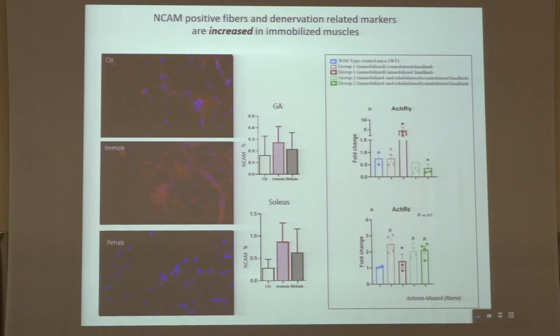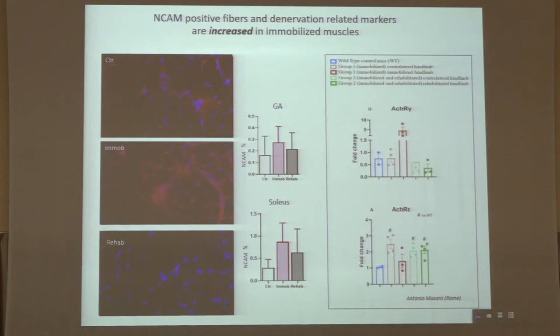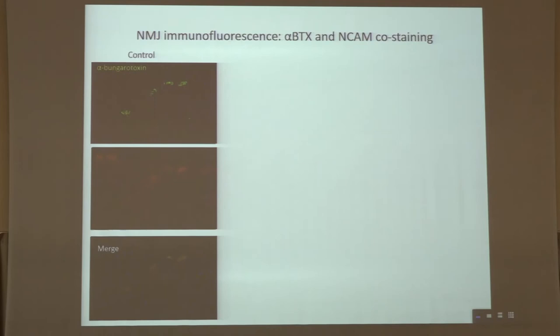These results were consistent with the gene expression analysis Antonio Musaro performed regarding the expression of the gamma isoform — an embryonic isoform of the acetylcholine receptor that is upregulated during denervation. In immobilized muscles, this isoform was clearly upregulated, together with a downregulation of the epsilon isoform, which is expressed in normally innervated muscles. These two results go consistently together, telling us that during immobilization, a denervation event can occur.